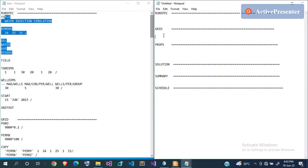In the PROPS section you define fluid properties like saturation functions, PVT functions, density, and compressibility. The SOLUTION section is where you supply equilibrium data — fluid contacts like the oil-water contact, a reference depth, the pressure at that reference depth which is essentially your reservoir pressure, and the gas-oil contact and capillary pressures at those contacts.